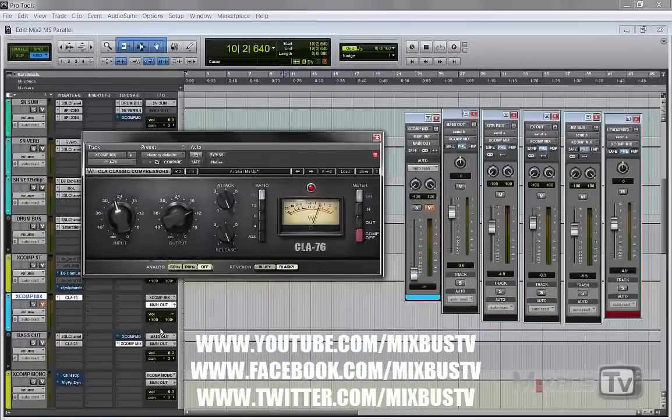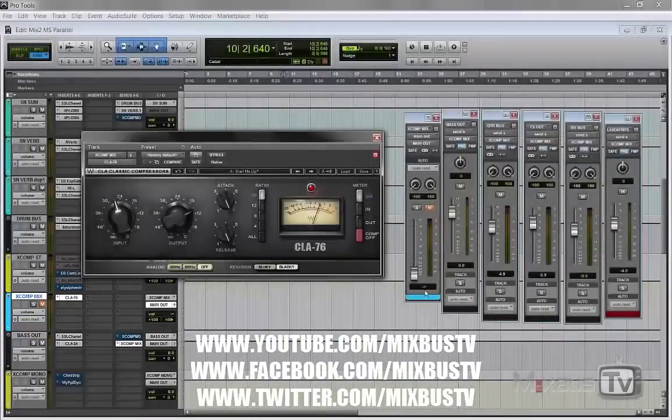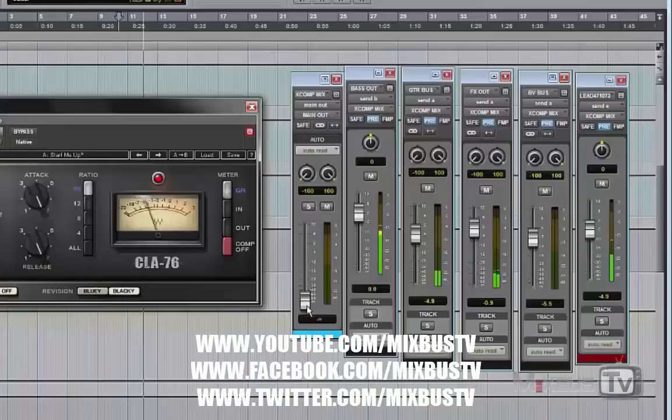So here's a way to use parallel compression that is not so common. I call it X-Comp mix. And I send to this bus everything but the drums. Bring it in.